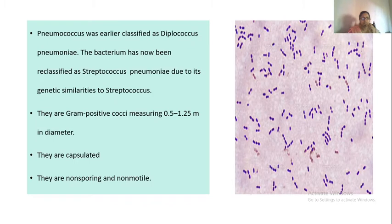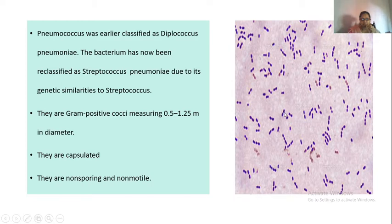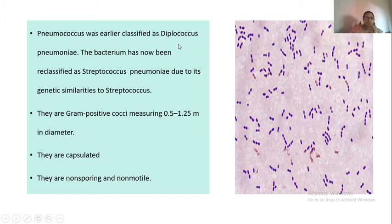First, the morphology. As you can see in this picture, they are lanceolate-shaped cocci. Lanceolate means they are slightly flame-shaped — not exactly round, but slightly elongated. You can see all of them are in pairs, and they are all gram-positive, as indicated by the violet color. They are gram-positive diplococci because they are all in pairs.